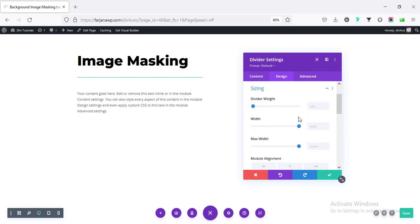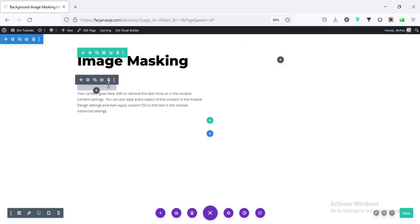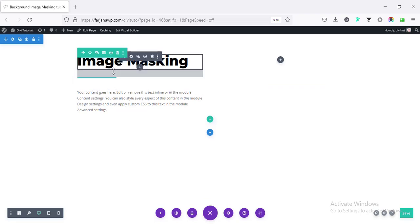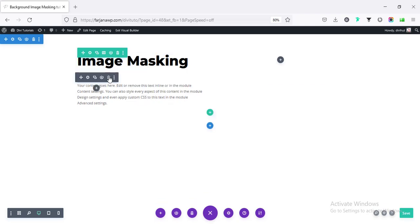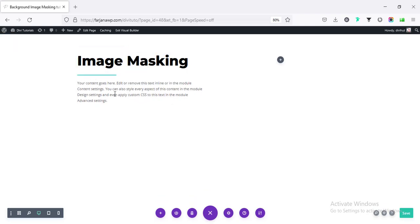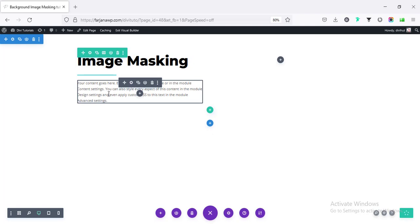Sizing. I'm making the weight to 3 pixel. And decreasing the width. And also decreasing the spacing. And finally, after the text, I'm taking a button.